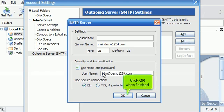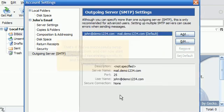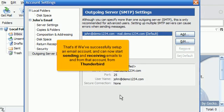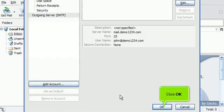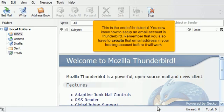Click OK when finished. That's it. We've successfully set up an email account, and can now start sending and receiving emails to and from that account from Thunderbird. Scroll down. Click OK. This is the end of the tutorial. You now know how to set up an email account in Thunderbird. Remember that you will also have to create that email address in your hosting account before it will work.